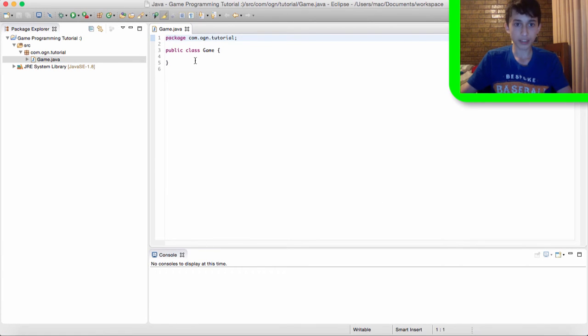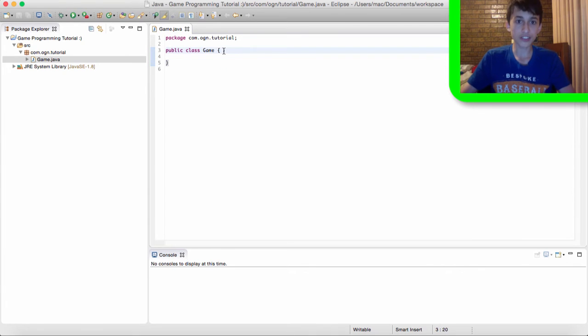Now you're probably thinking if you're not familiar with like java or programming at all, what is a class? Well a class is pretty much a template in which we can write code in that will be executed.